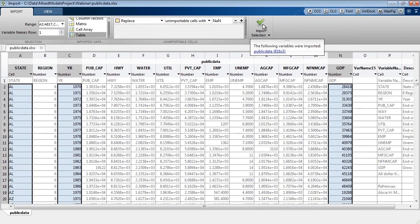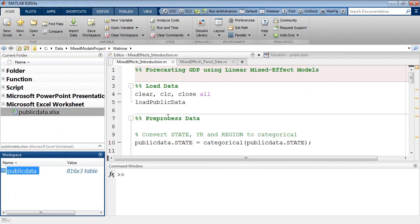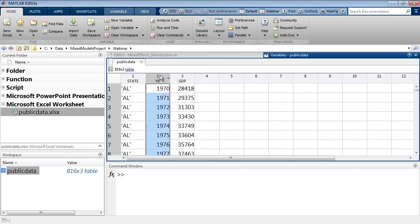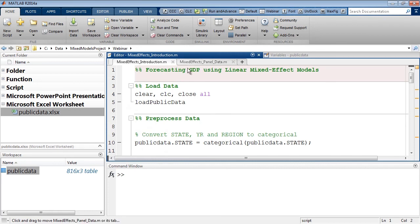When ready, I can pull this into MATLAB. The workspace is now pre-populated with the dataset we just imported. The workspace shows all the different data types and variables you'll be working with, and you can open them by double-clicking to view them in the variable editor. We can confirm we have three variables: state, year, and GDP. Let's start by pre-processing this data.